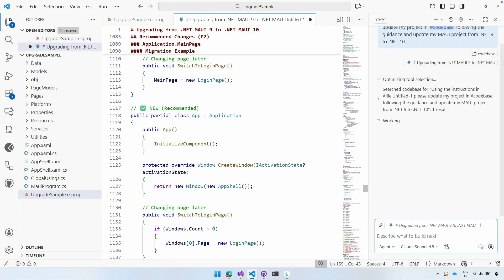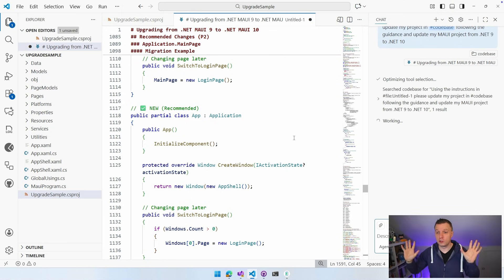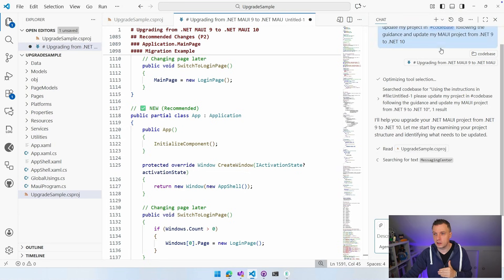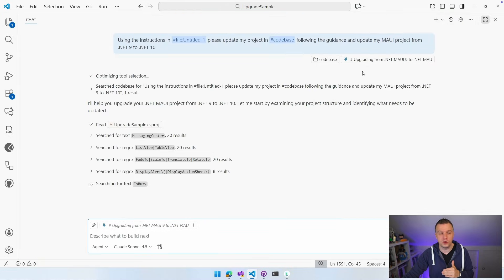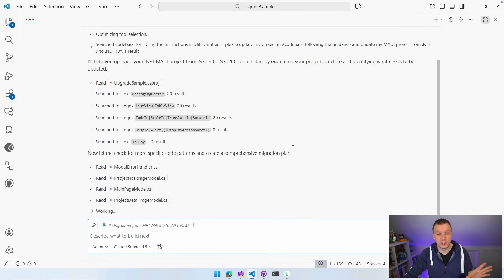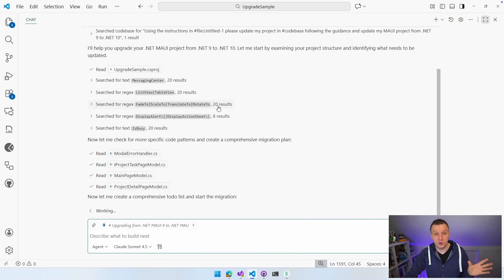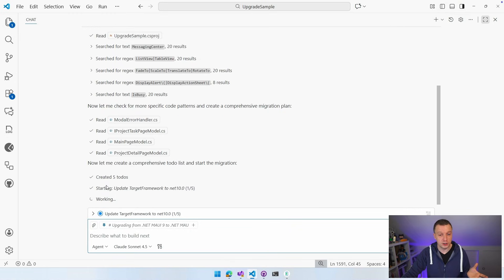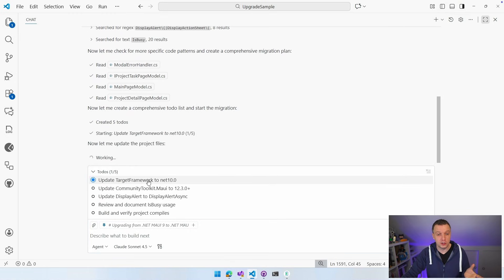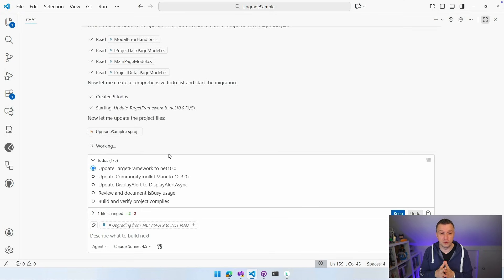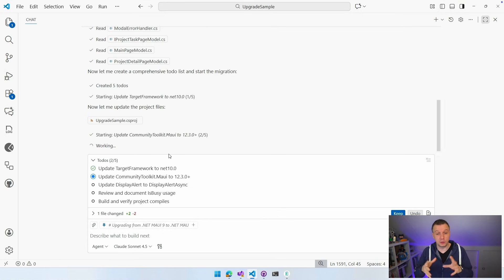Now Copilot is going to do that for us. Optimizing tool selection — I've got a bunch of tools installed so it's going to look for that. It says: I'll help you upgrade your .NET MAUI project from .NET 9 to .NET 10. Let me start by examining. It searches for messaging center — it's going to check if the messaging center is there, if we have the list view, table view, display alert, and whether I'm using any of that. It's going to read through the code and create a bunch of to-dos. It scanned my code and it knows to update my target framework, update the community toolkit because we have a reference to that, update display alert to display alert async, and review is-busy usage.